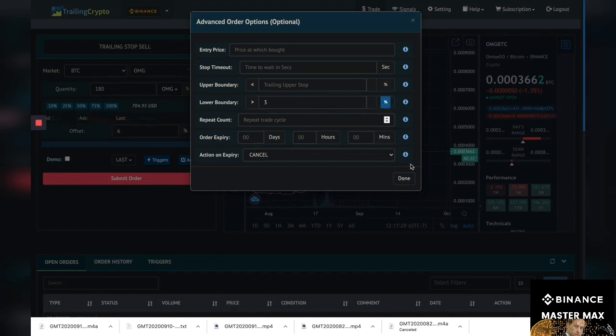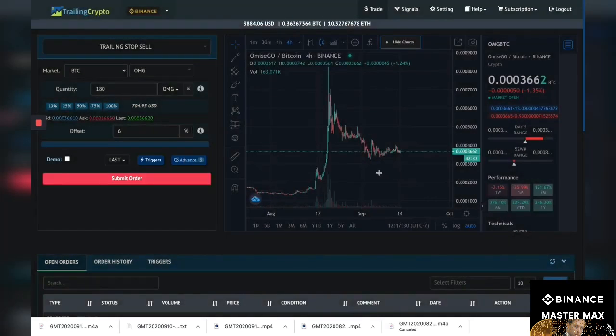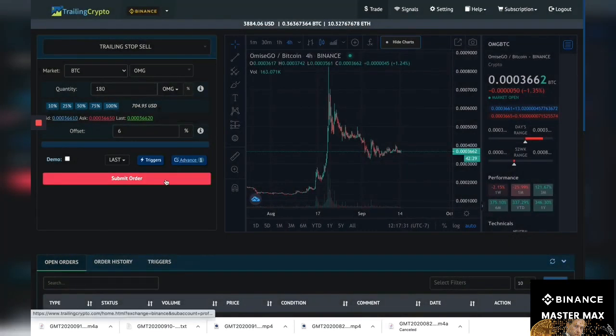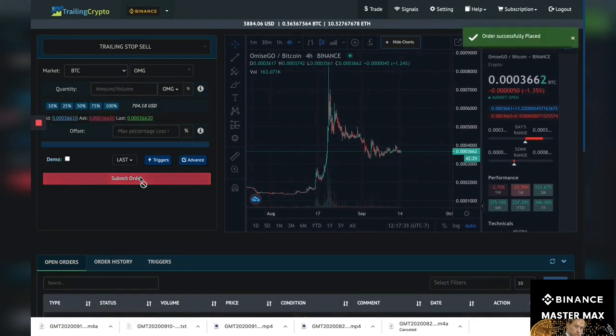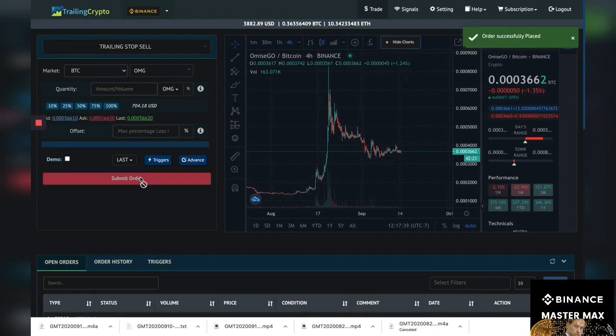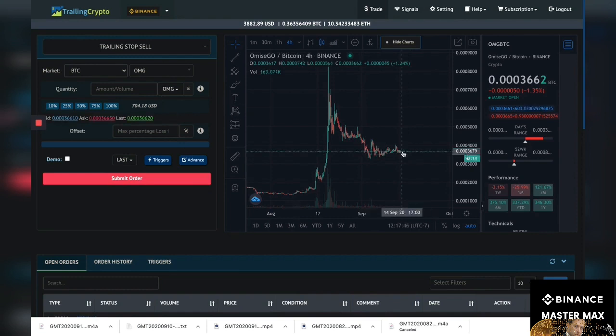Okay, so done. Now let's go ahead and submit it. Boom. Now I know the OMG I have in my account, the worst I could do is lose three percent.